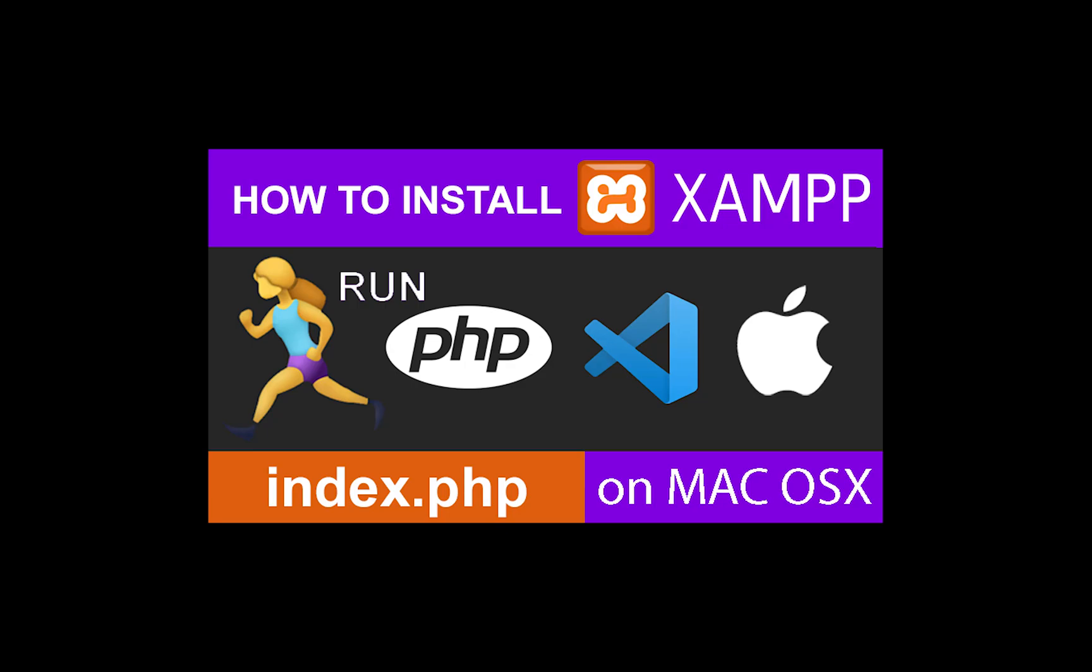So guys, in this tutorial, I'm going to show you how to install the XAMPP server on Mac OS X so you can start writing your PHP from localhost.